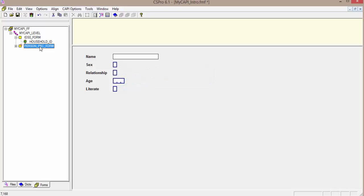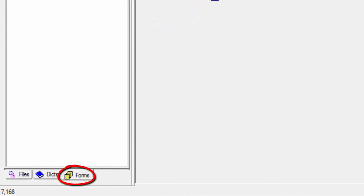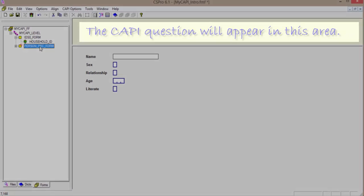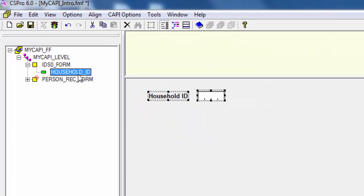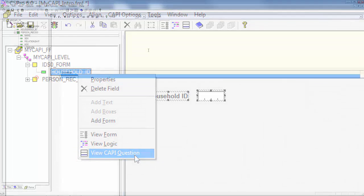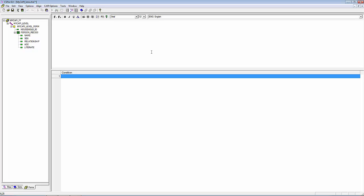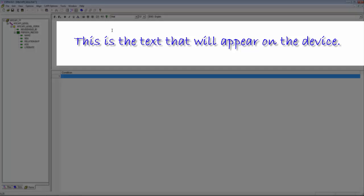The next step is to create the CAPI questions. Make sure the Forms tree is displayed by clicking on the Forms tab on the bottom of the screen. The CAPI question will appear in this area. Right-click on the item in the Forms tree and select View CAPI Question to bring up the dialog box to enter the CAPI question.